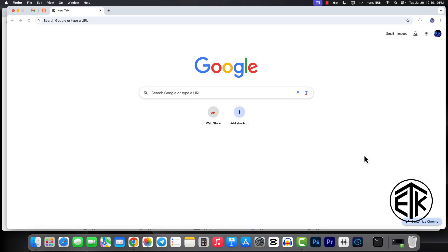Welcome to ETK YouTube channel. We can easily copy our Google Chrome data from our Windows, but many of us cannot backup our Google Chrome data from our MacBook.